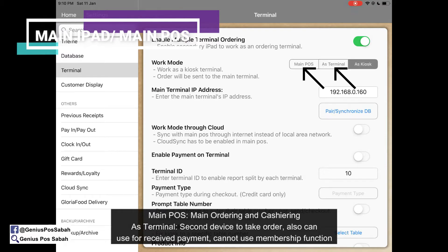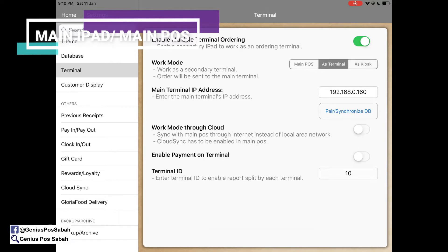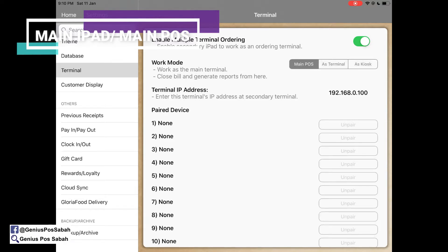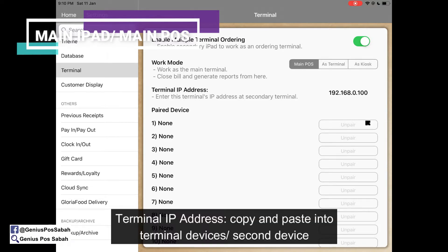In this case, I'll teach you how to use the second iPad to connect as a terminal. This is the main post. As you can see, this is the terminal IP address and this is the paired device.